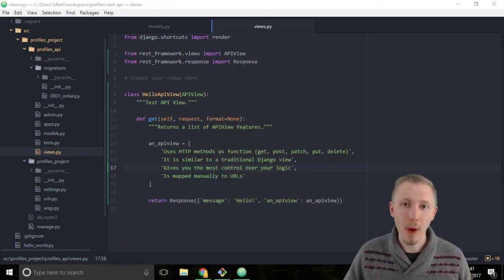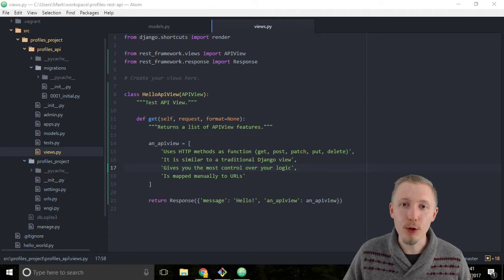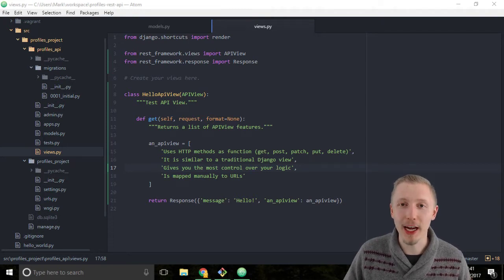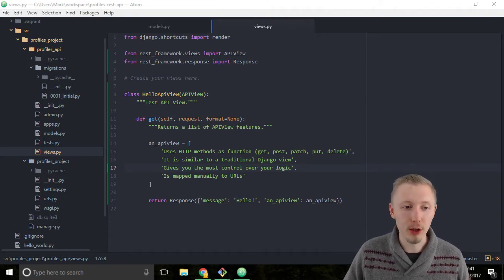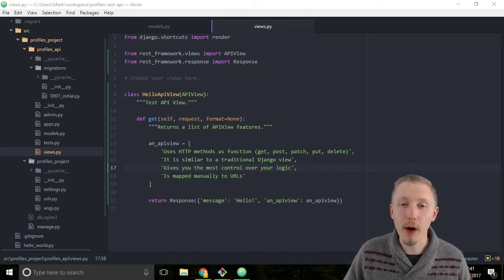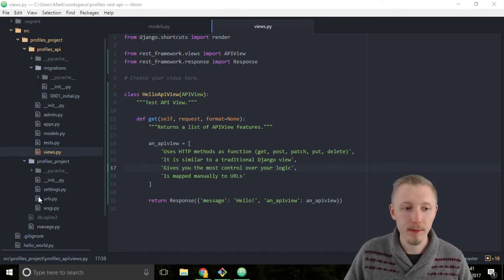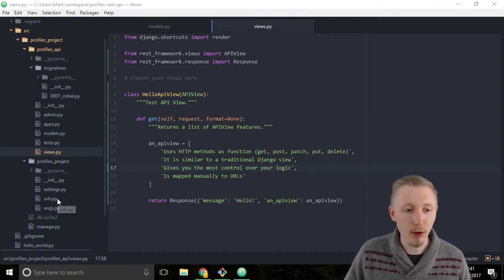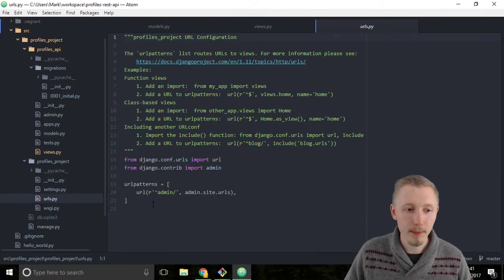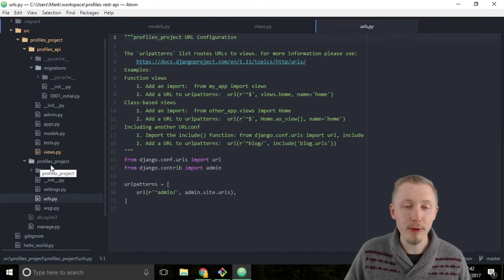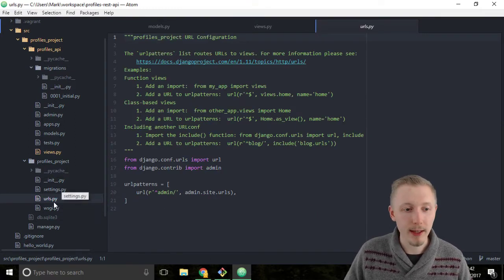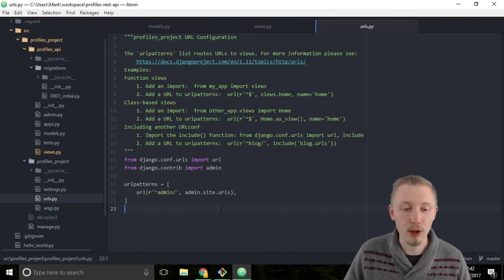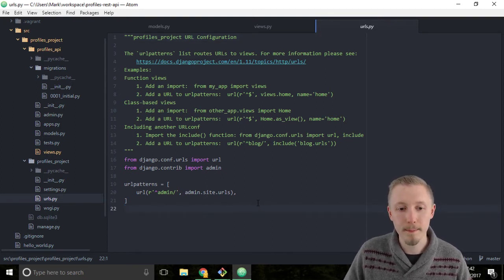The way that you map URLs to views in Django is you use something called the URL dispatcher. The URLs are described in the file called urls.py.